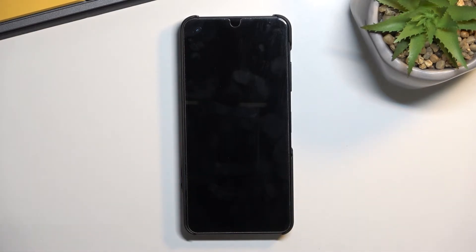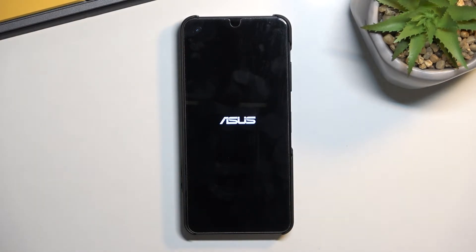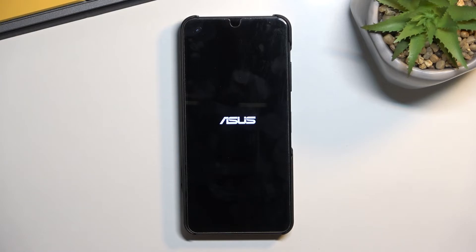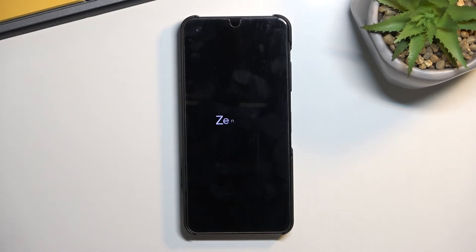This will initiate a reboot and continue the process in the background. It will take the device about half a minute to a minute to finish, and once it has we will be greeted with the Android setup screen. I'll be back once that is visible.